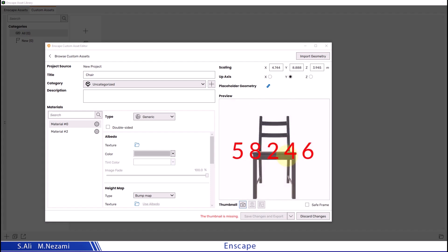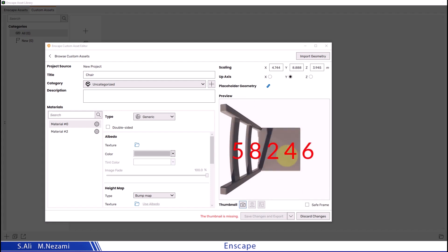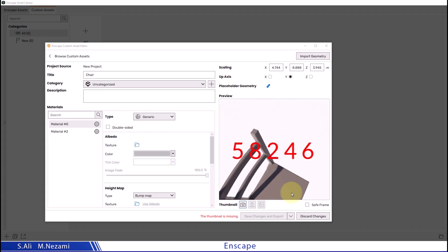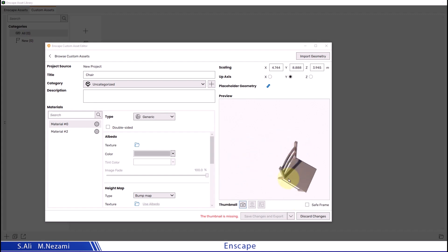I can adjust my view using the 5, 8, 2, 4, and 6 numpad keys.